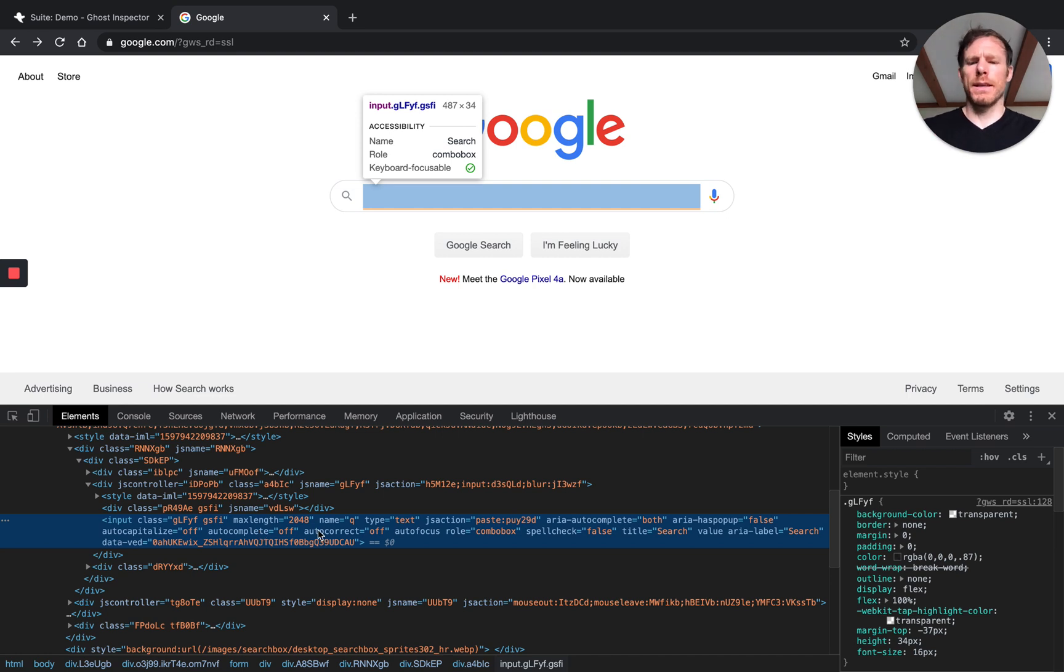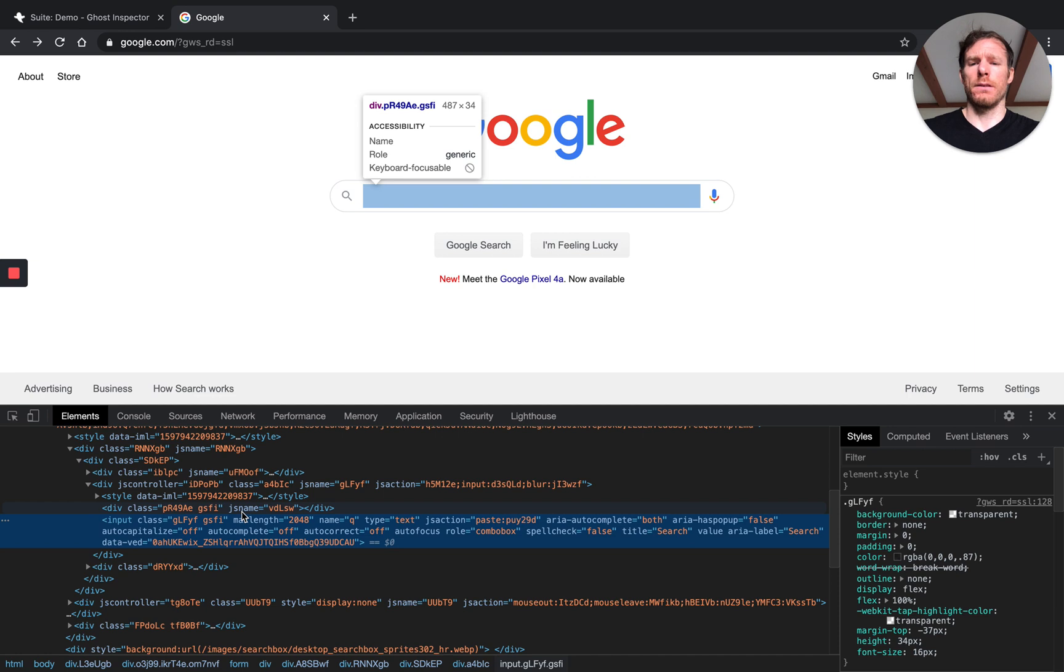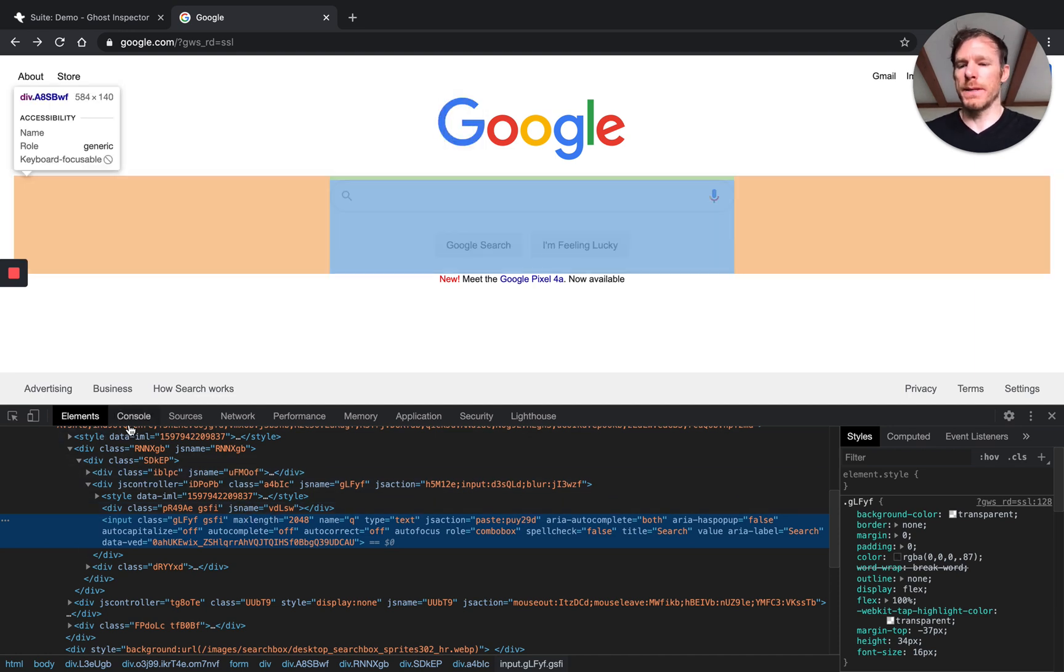So let's say we decide let's start by using this name equals Q attribute and we're going to try using that. So let's walk through putting together just a simple selector to target this element.